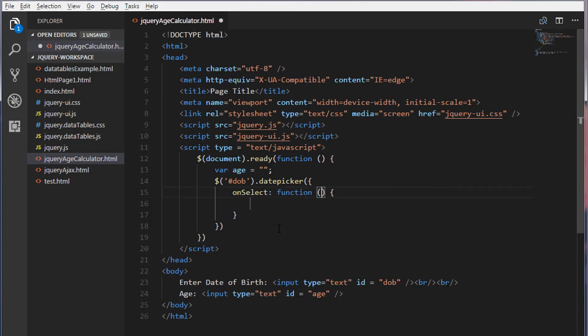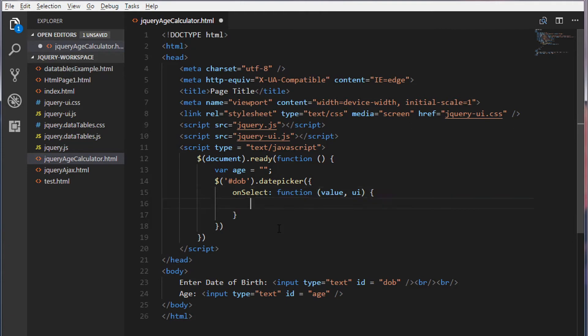I'll call a function. To this function, we will pass two values. First parameter is a value and the second parameter is the widget. It is the date picker UI.